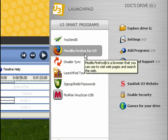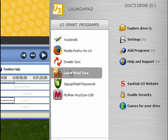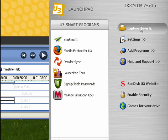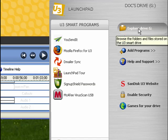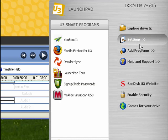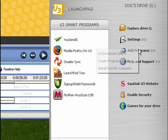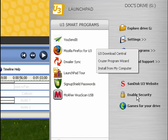You can launch Firefox, take the LaunchPad Tour, it's got McAfee VirusScan for USB drives, you can explore your drive, add programs, and lots more. So this is U3, and that's all there is to it.